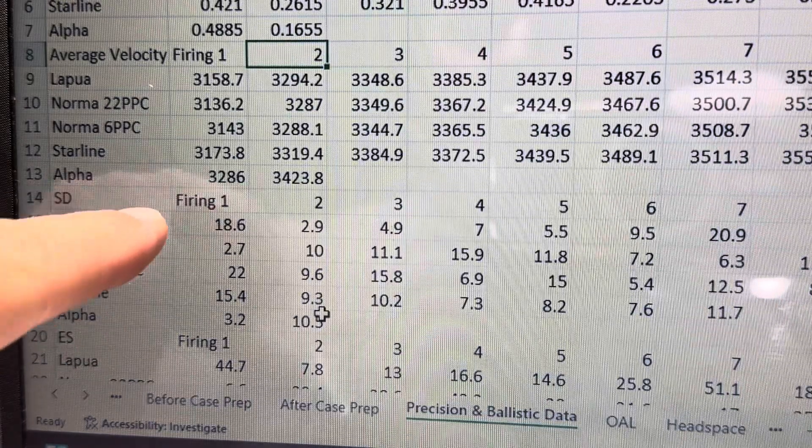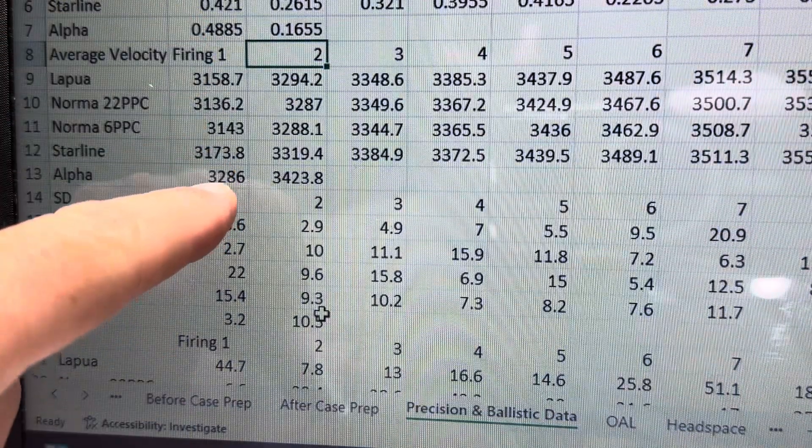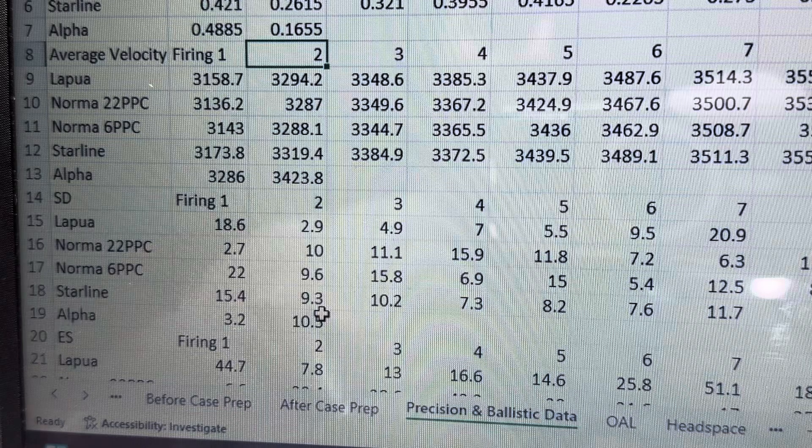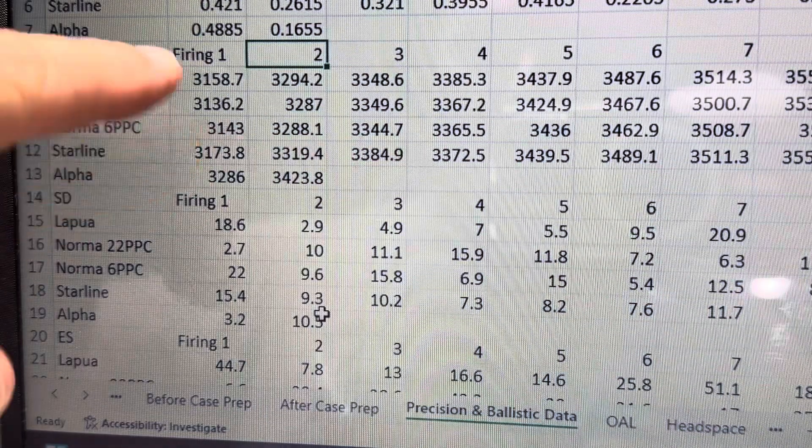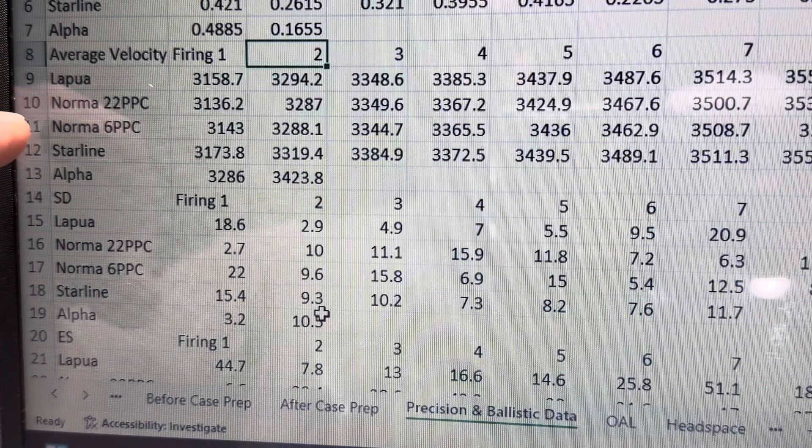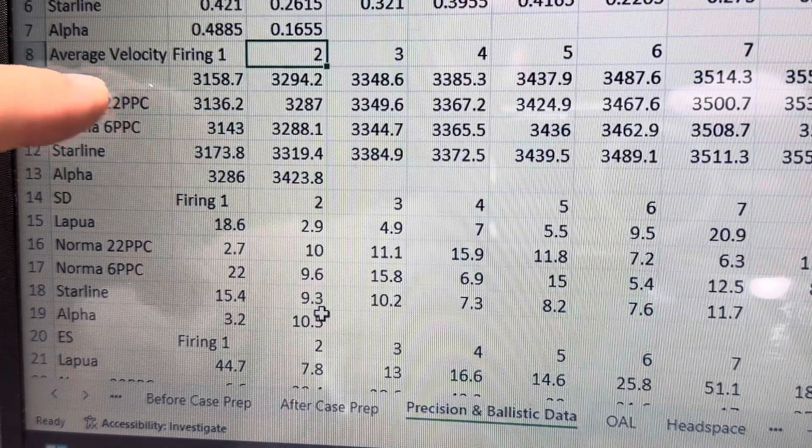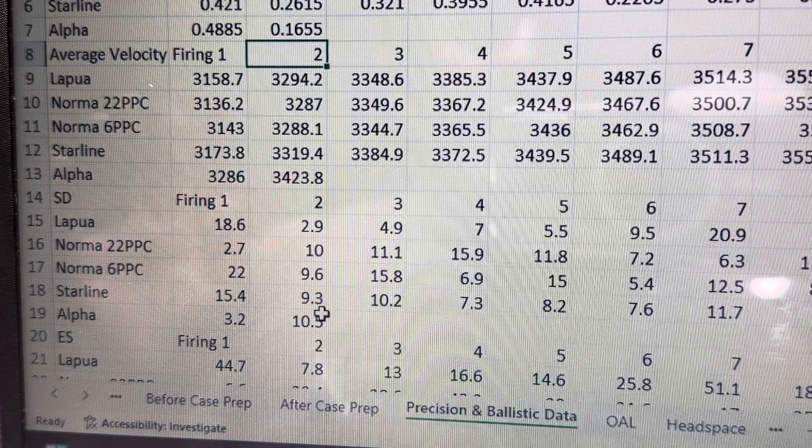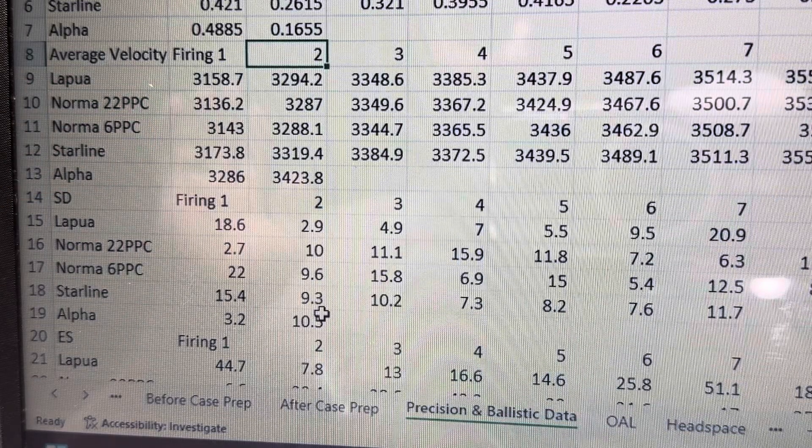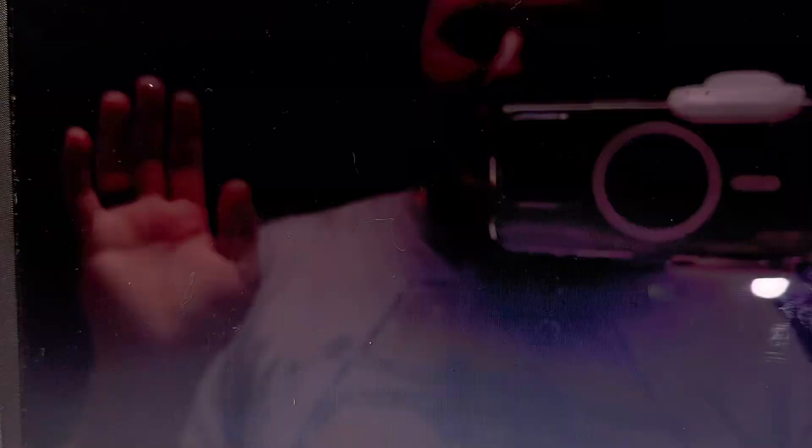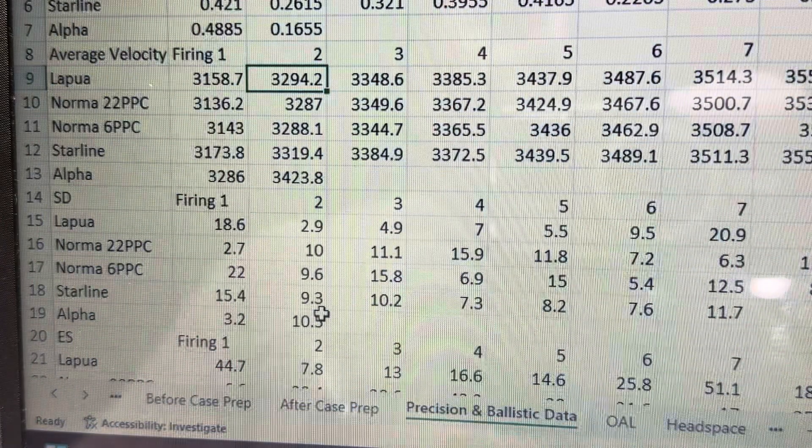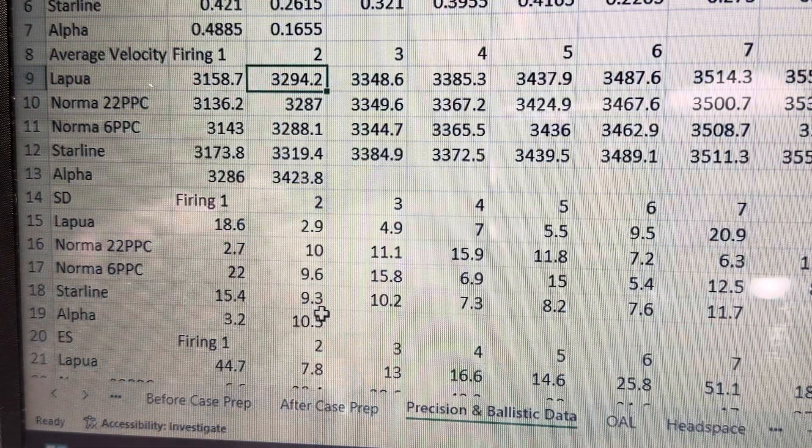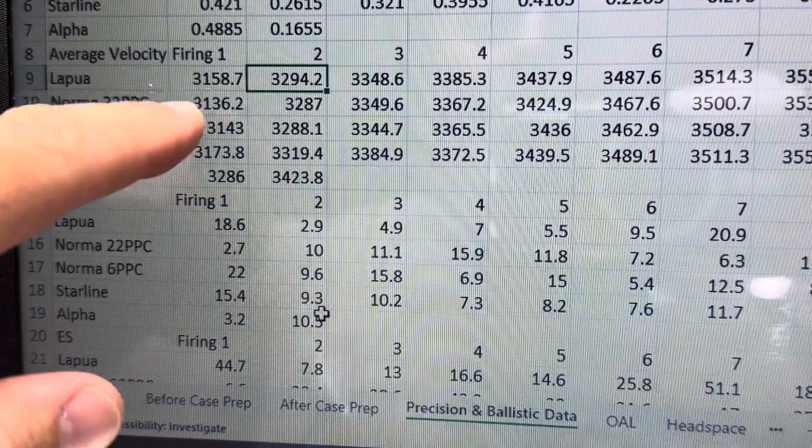And you can see here, Alpha, for the first firing ran at 3286 feet per second. There's nothing else in terms of the other four brass types that are in the 3200. So it is clearly about 100 foot per second over what the other brass brands are.